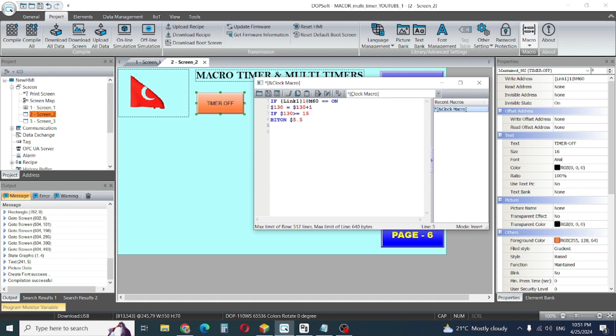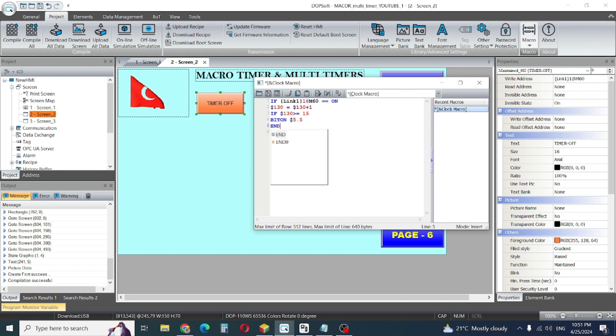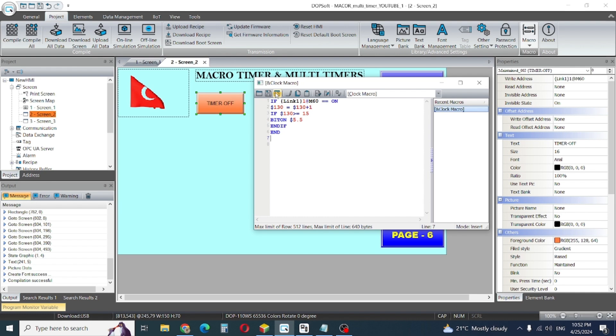This is a very small project, small program. I need to check if there is any syntax problem. Looks okay.